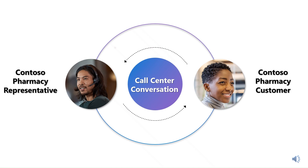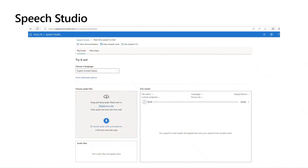Now, let's say that you want to learn more about this and other similar conversations in your team's call center. First, we can use real-time speech to text using the Azure AI speech service to transcribe an audio file into a conversational text file.